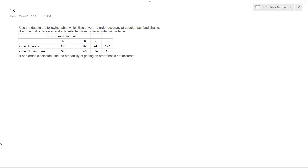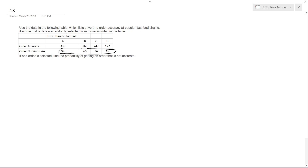We have an example here where we have a drive-through order accuracy of popular fast food chains. We assume we randomly select a person. If an order is selected, we'll find the probability of getting an order that is not accurate — pretty much ordering something all across this table where it's not accurate.